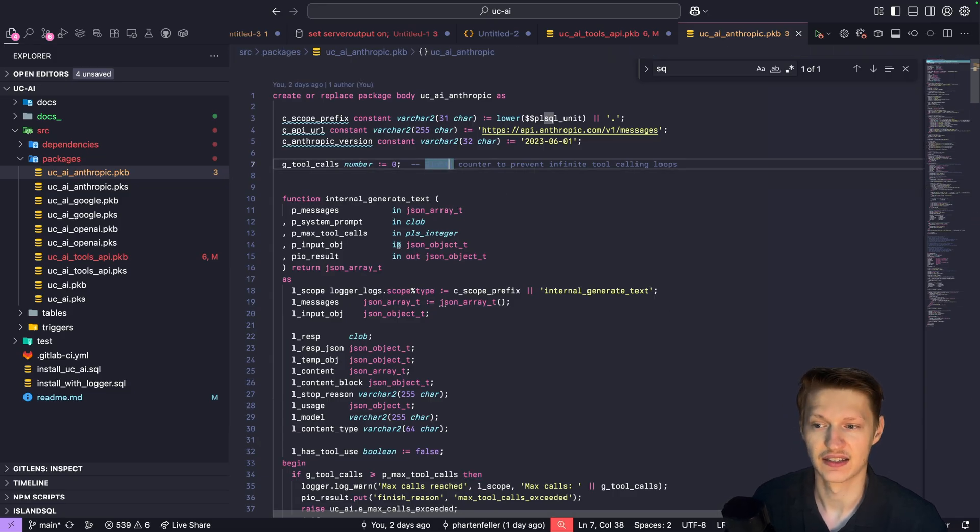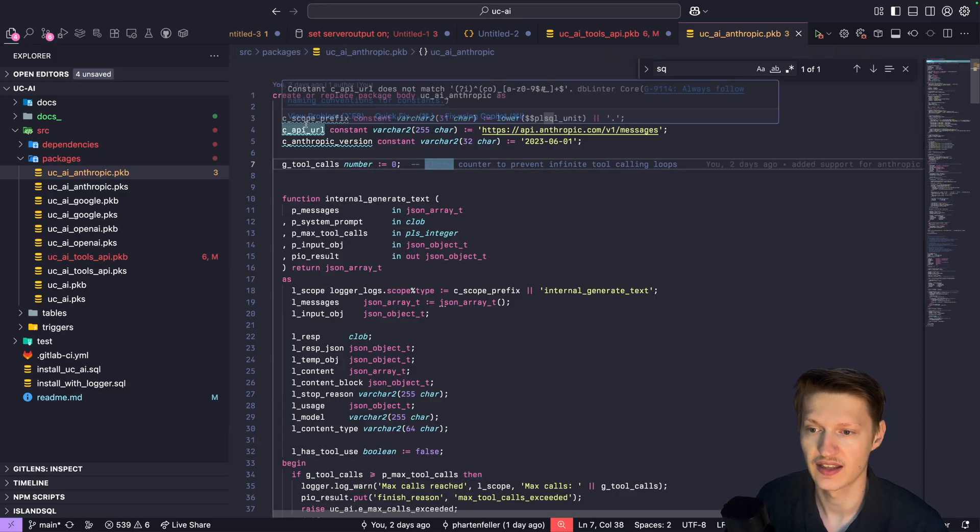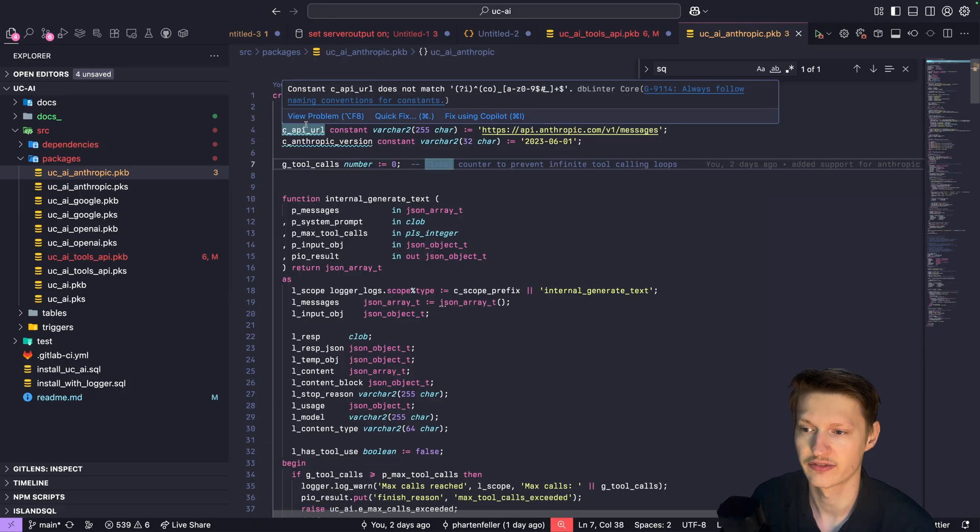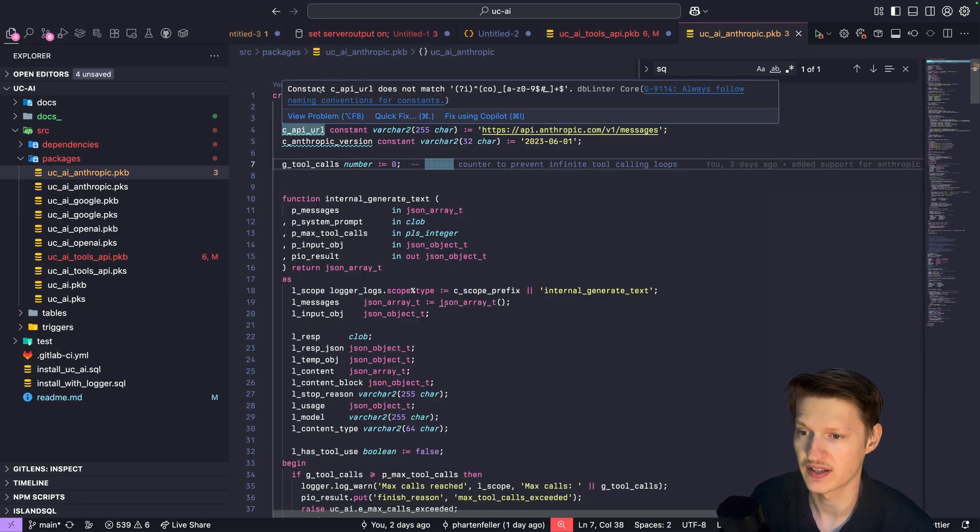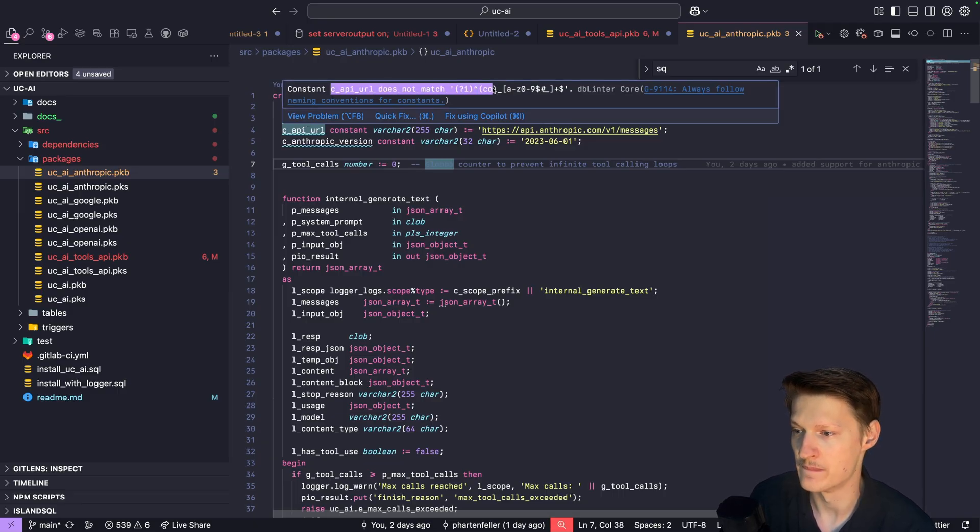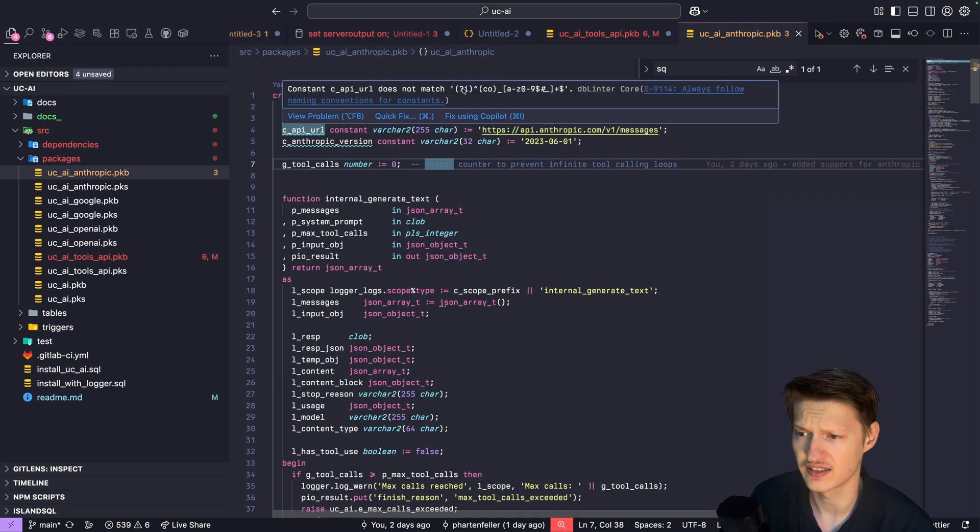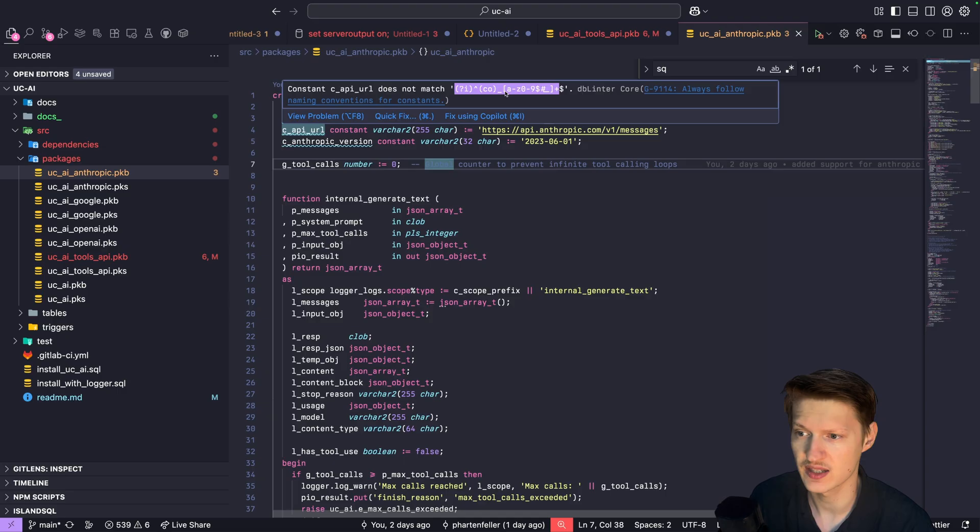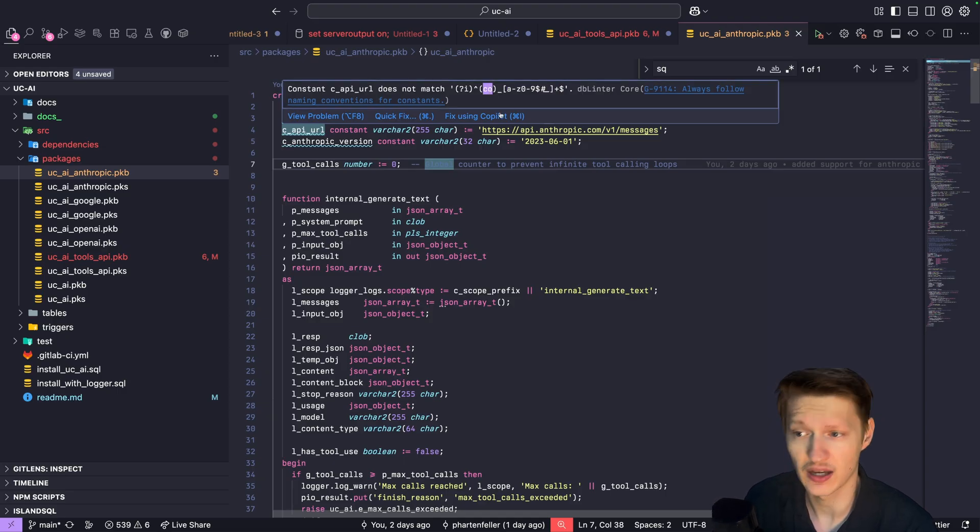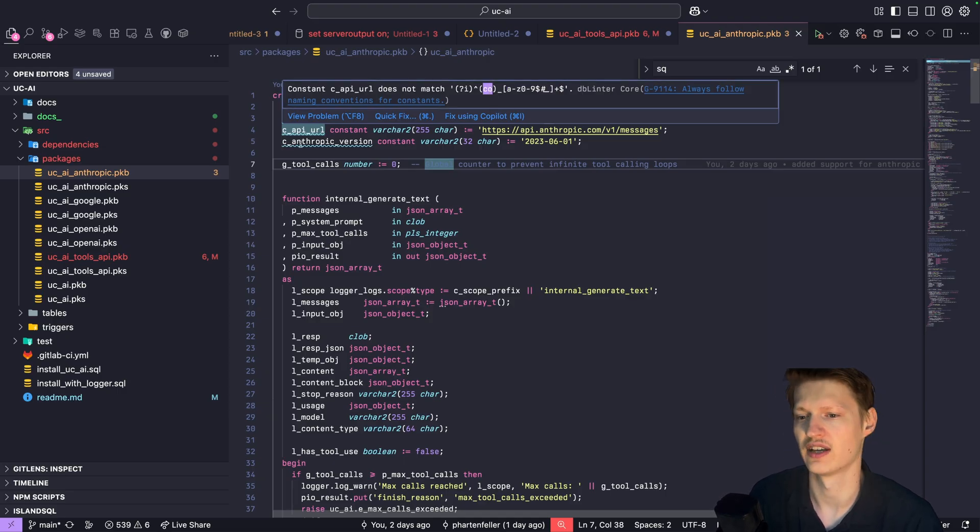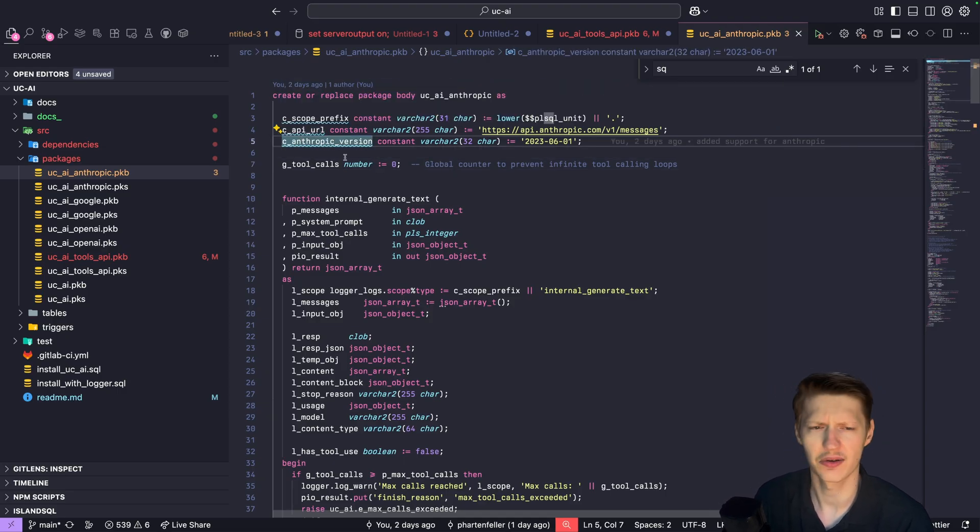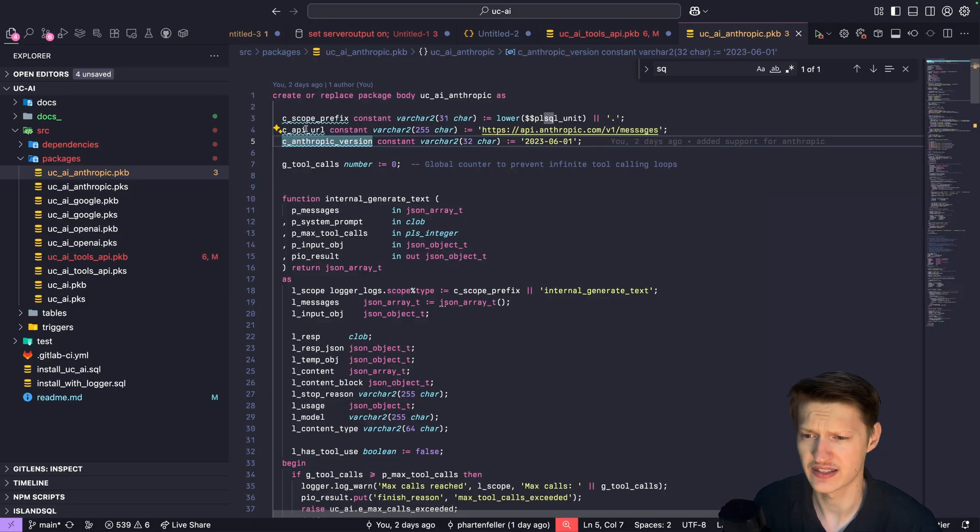Another thing is I have this rule here that checks for namings. So for example, here's a rule constant does not match the rule, always follow naming conventions for constants. And here it's even showing the regular expression that's basically used to check and tells me I should use CO as a prefix. I don't like that. I want to use C.